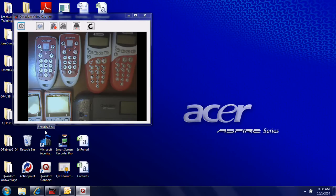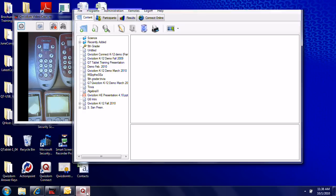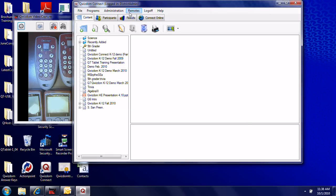To start, open Quizdom Connect. The icon is a white box with a reddish Q in it. Click the top tab where it says Remotes. At this time, you need to have the USB host drive plugged into your computer.